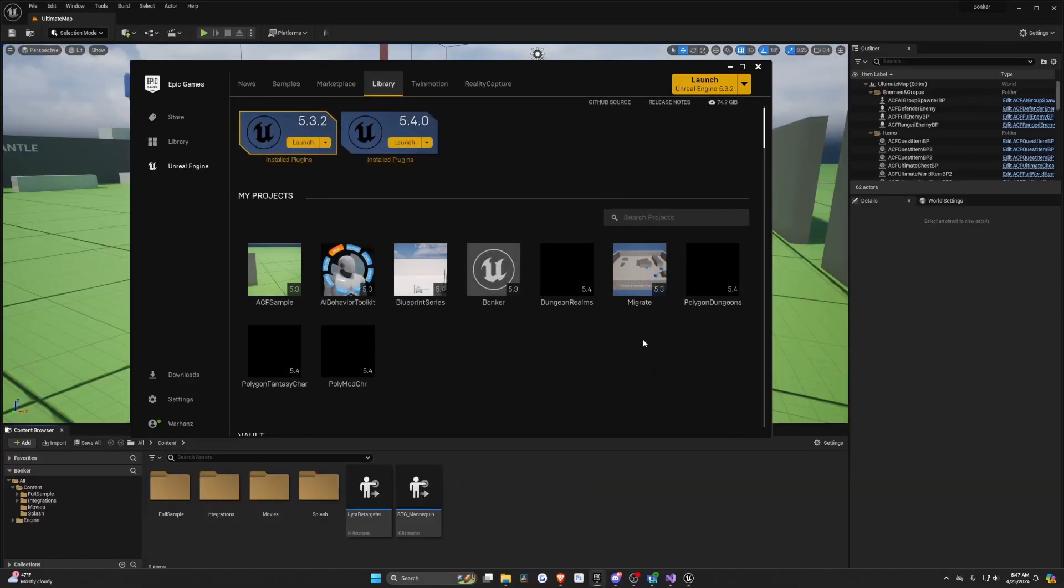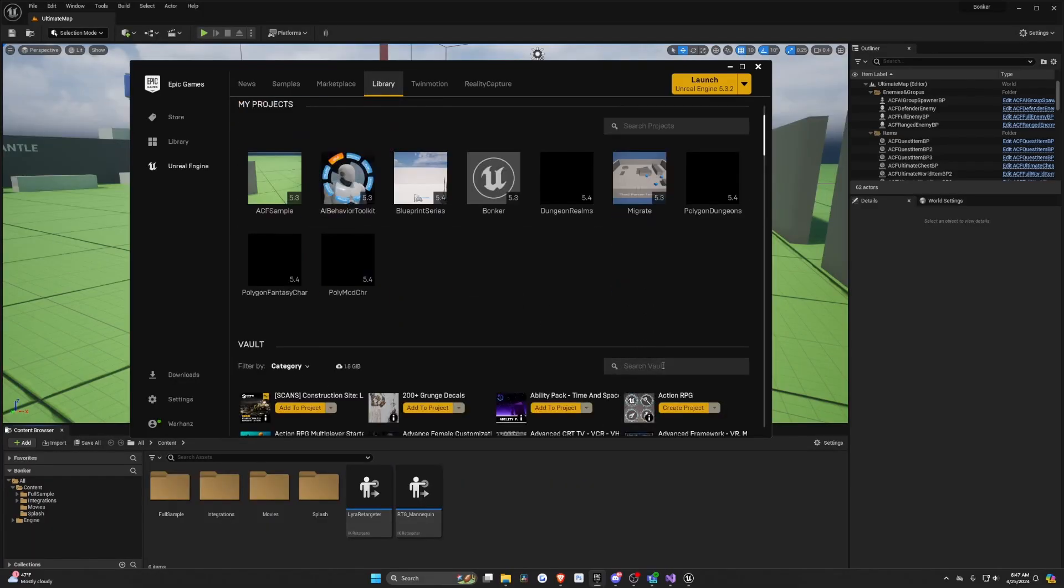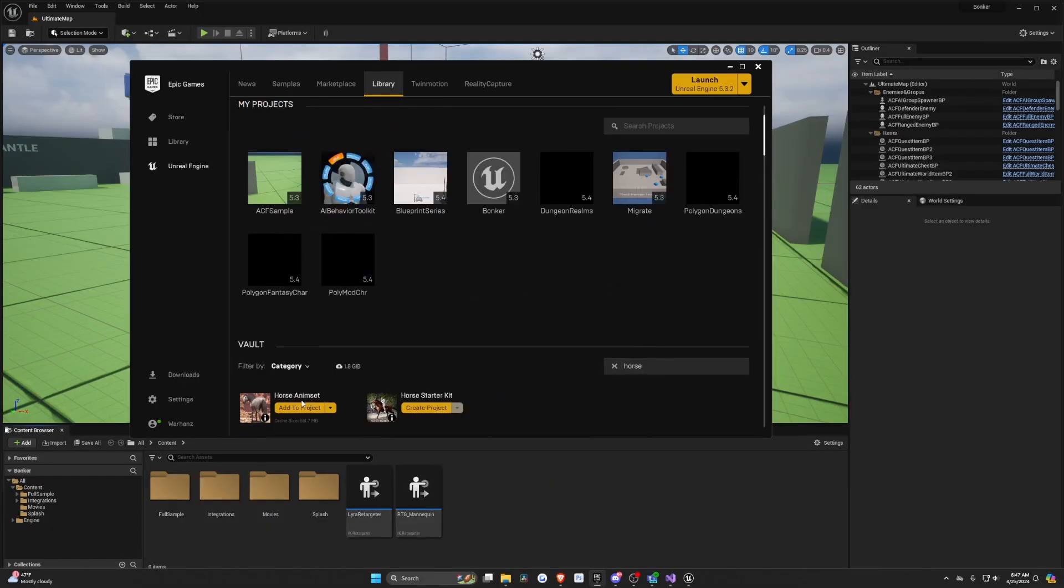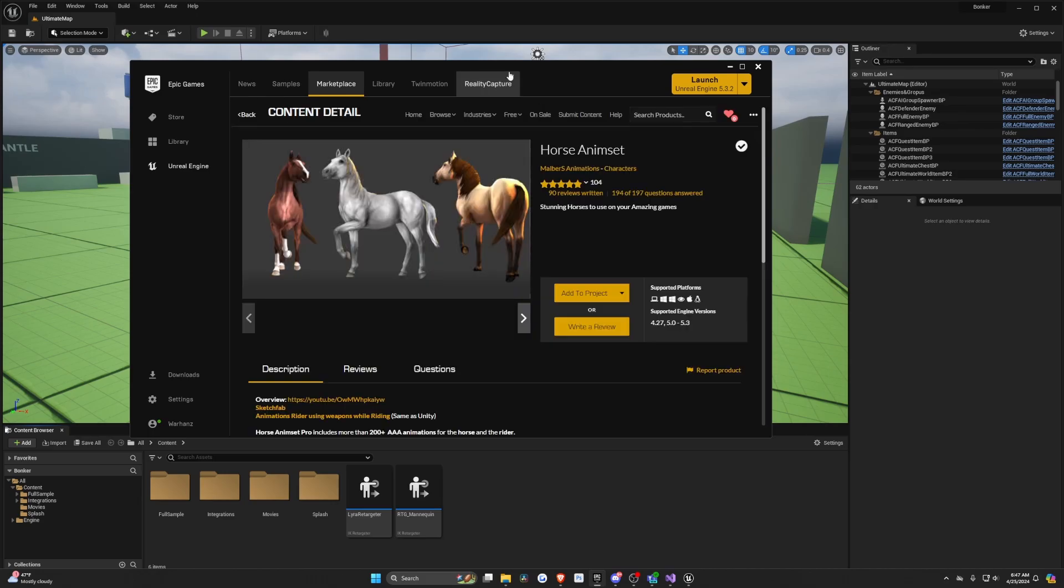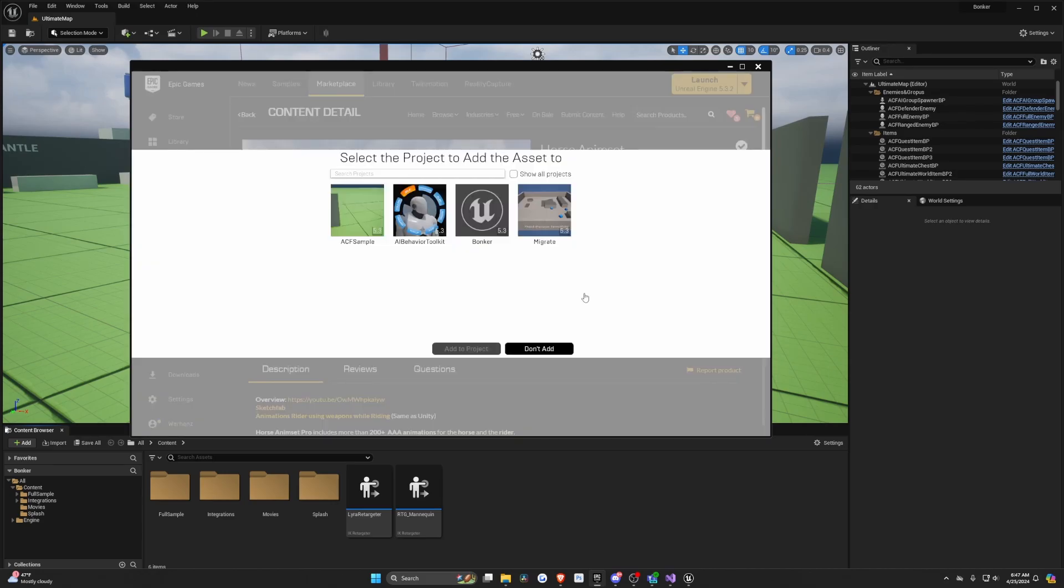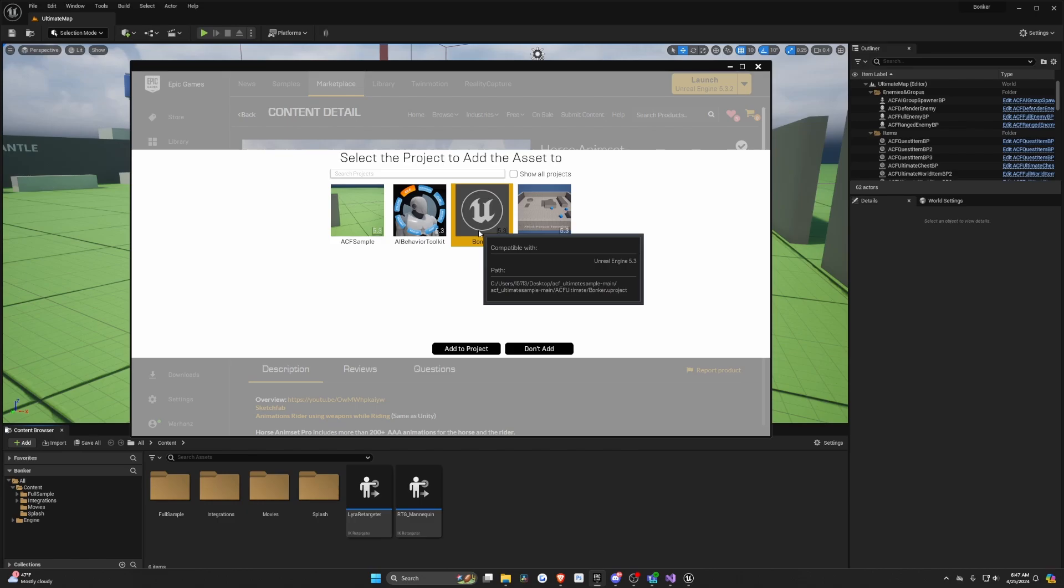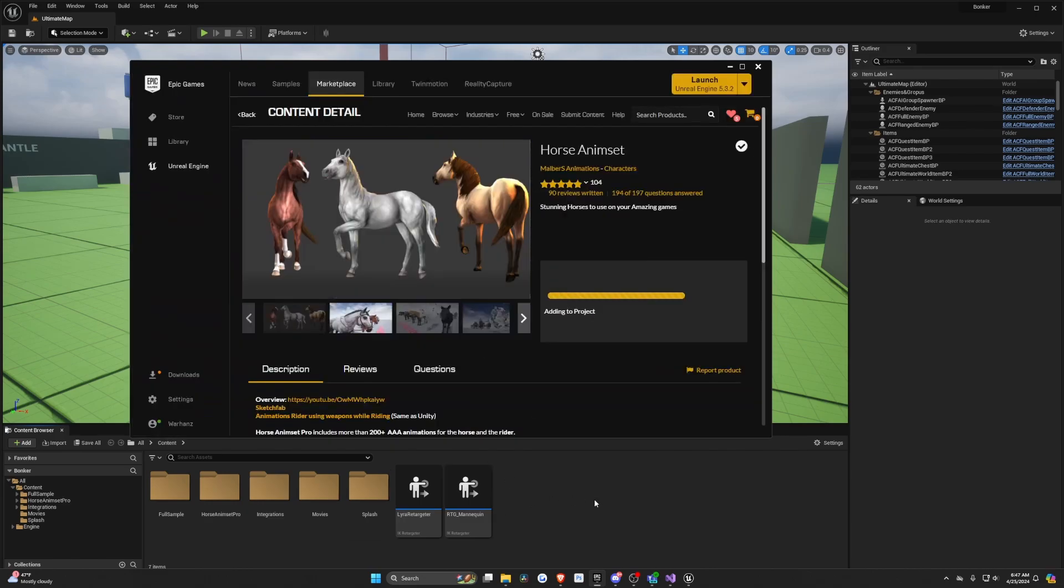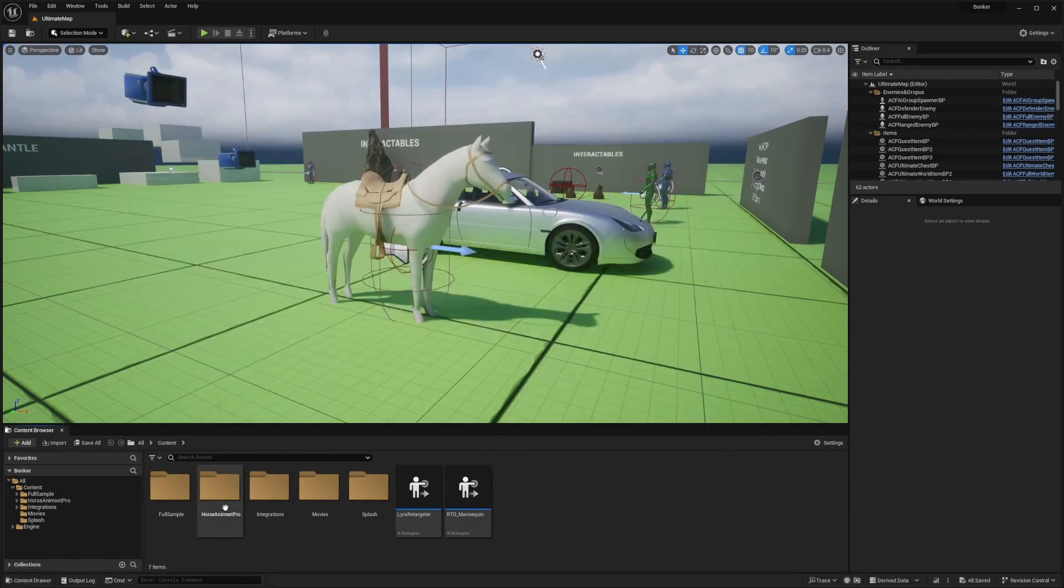So I'll be importing the Malburz horse assets, the horse anim set by Malburz, just because it has a low poly horse that I'm looking for. I'll go ahead and click add to project and add it to my ACF sample project. I'll hit add and you'll see that it's added here.